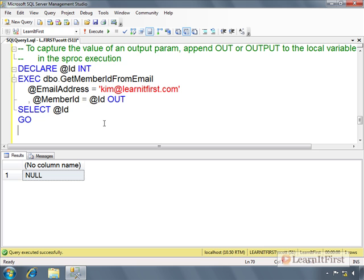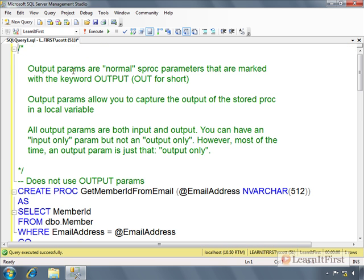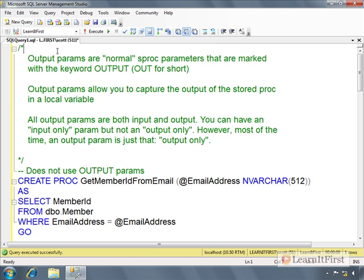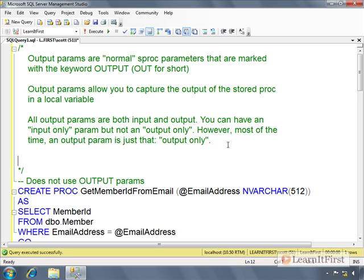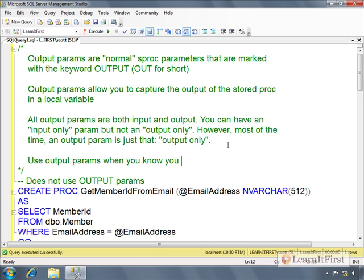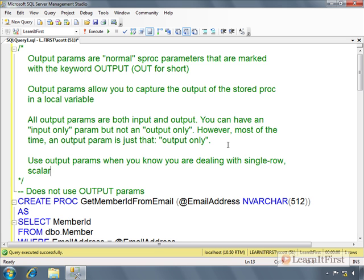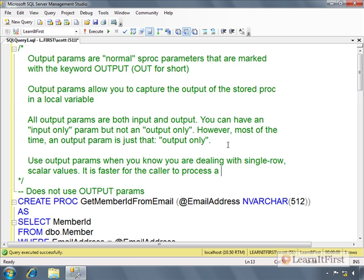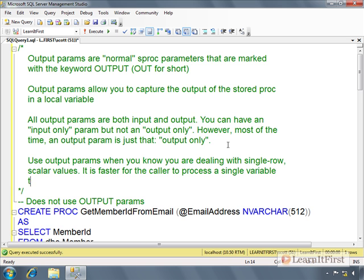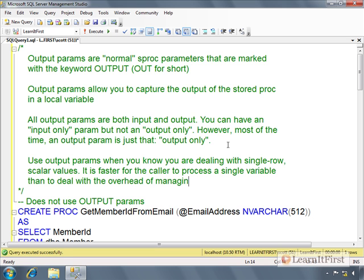However, I'll give you the basics of it right now. Let me come back up here, we'll make a note. Use output parameters when you know you are dealing with single row scalar values. It is faster for the caller to process a single variable